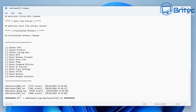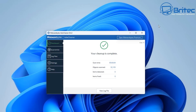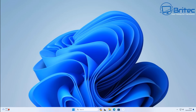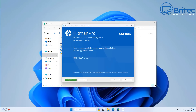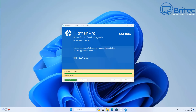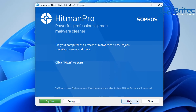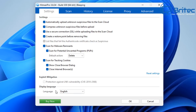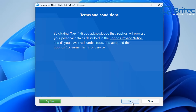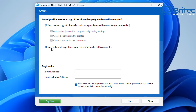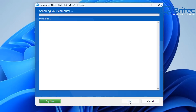Now we're going to do one more scan with HitmanPro just to make sure there is no more malware or any remnants left behind. These are all free tools you can use to make sure there is no malware left on the system. Click next, check the settings, don't run any scheduled scans — just perform a one-time scan. Let that run and hopefully the system is clean.